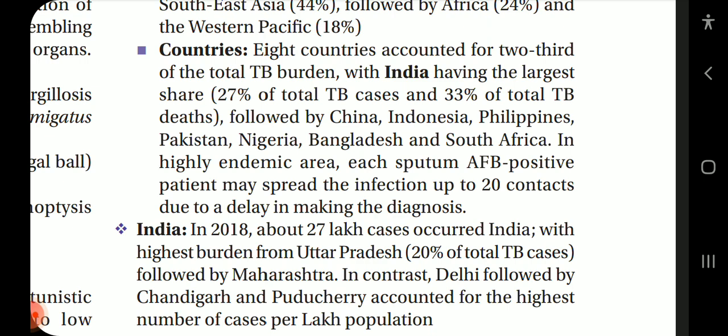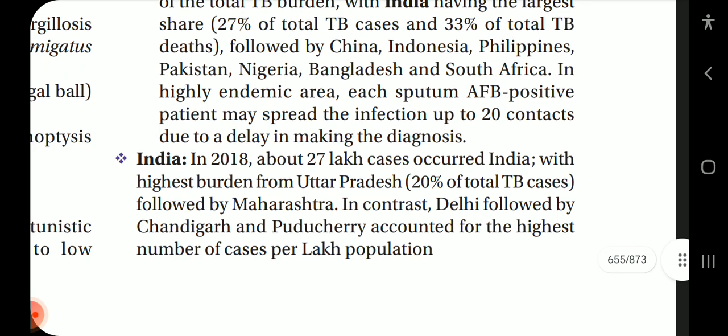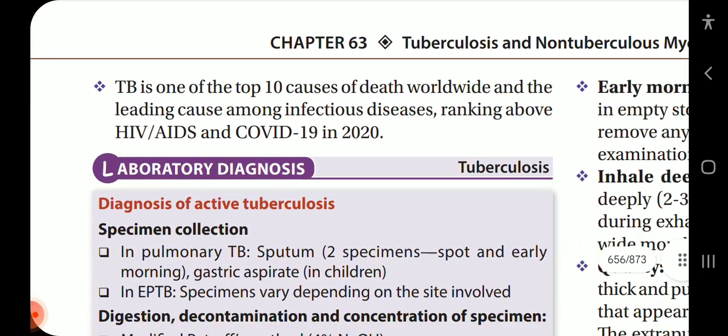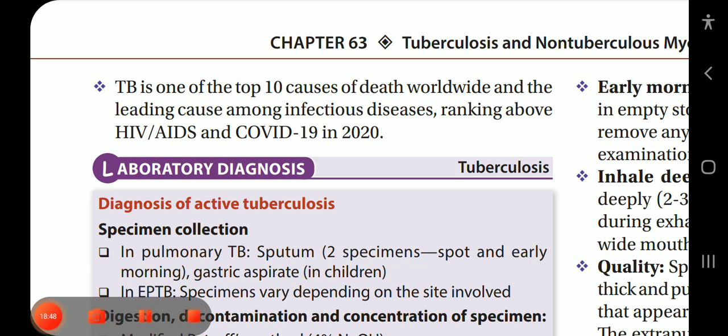In highly endemic areas, each sputum AFB-positive patient may spread infection to up to 20 contacts due to delays in diagnosis. In India in 2018, about 2.7 million cases occurred, with the highest burden from Uttar Pradesh (20% of cases), followed by Maharashtra. Delhi, Chandigarh and Puducherry accounted for the highest number of cases per lakh population. TB is one of the top 10 causes of death worldwide and the leading cause among infectious diseases, ranking above HIV/AIDS and COVID-19 in 2020.